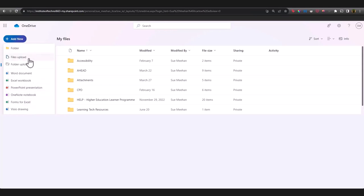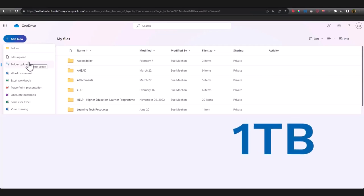You can also upload files and folders from your own device and save them in OneDrive. The big advantage of uploading files from your device to OneDrive is that with your SETU account, you have access to a terabyte of storage, which is huge.